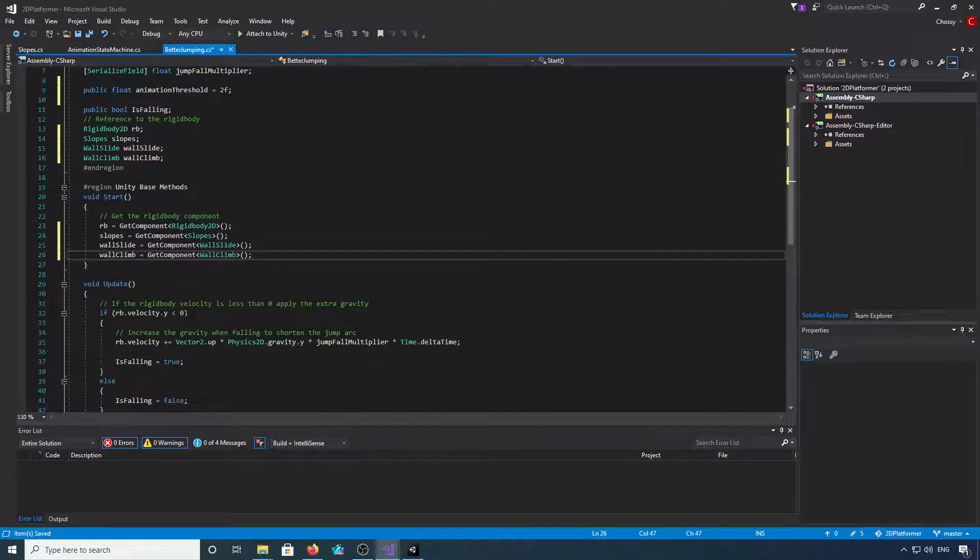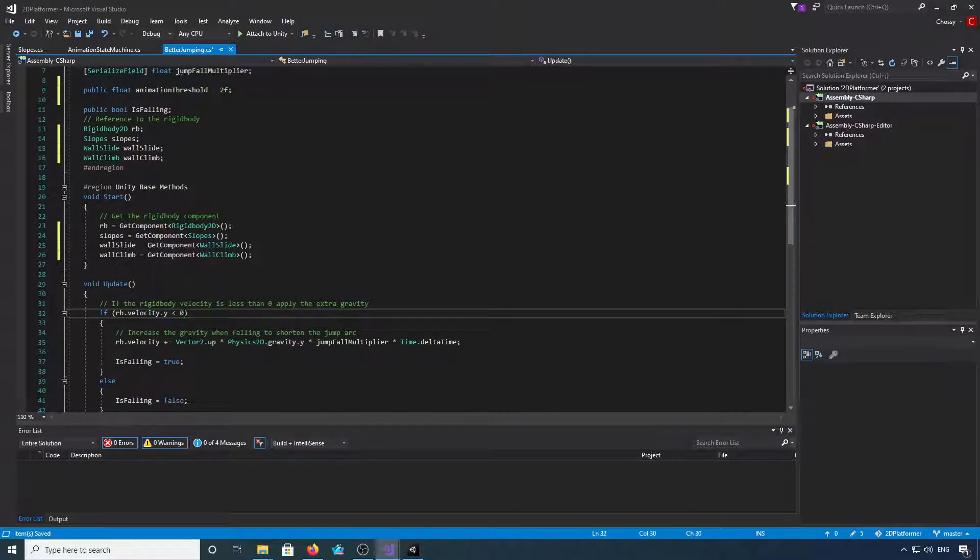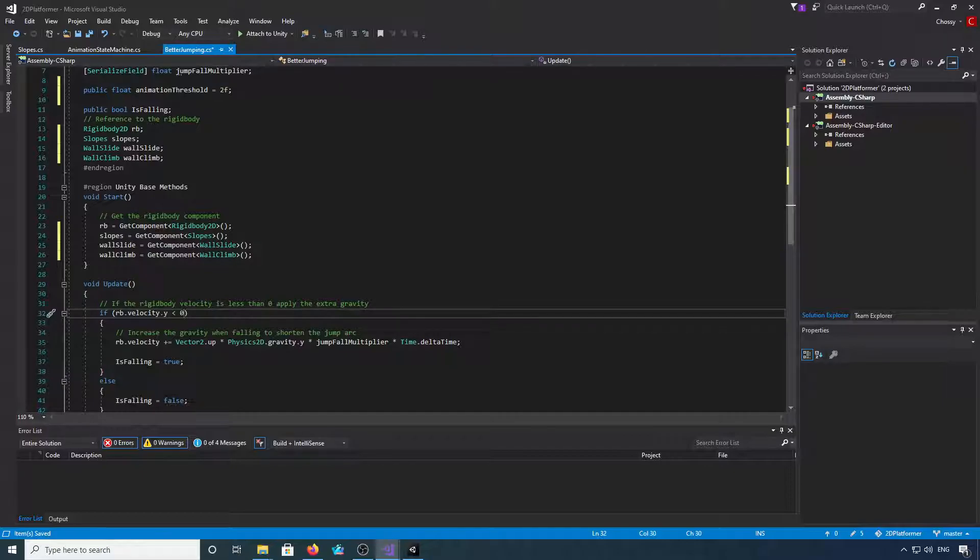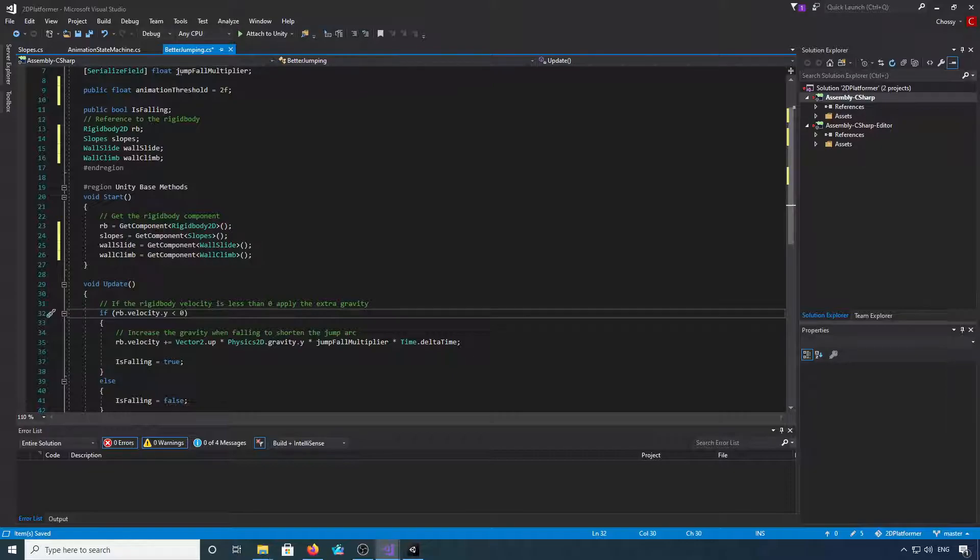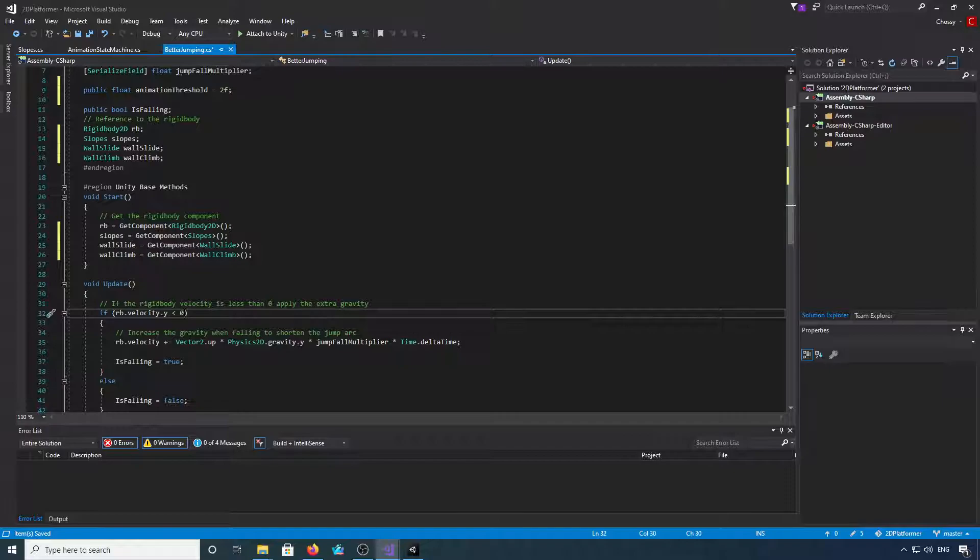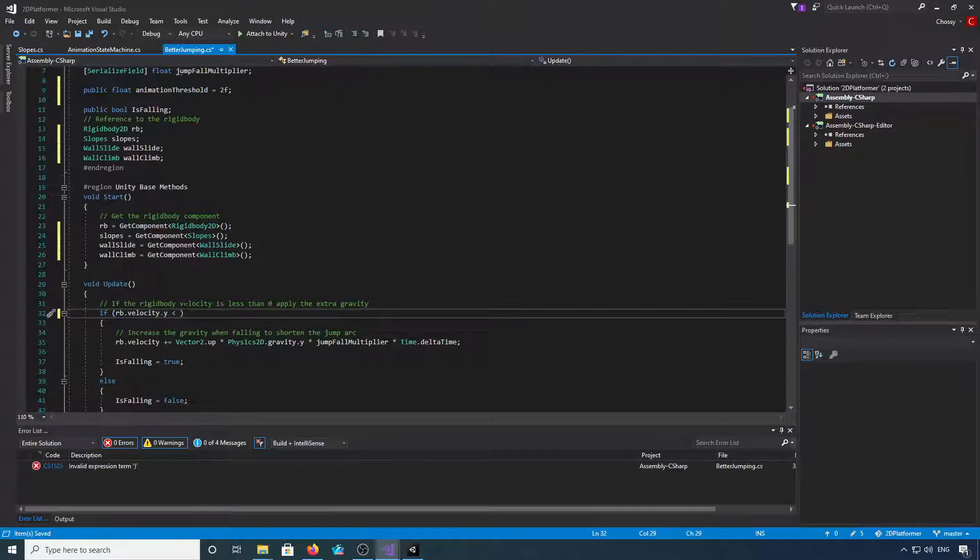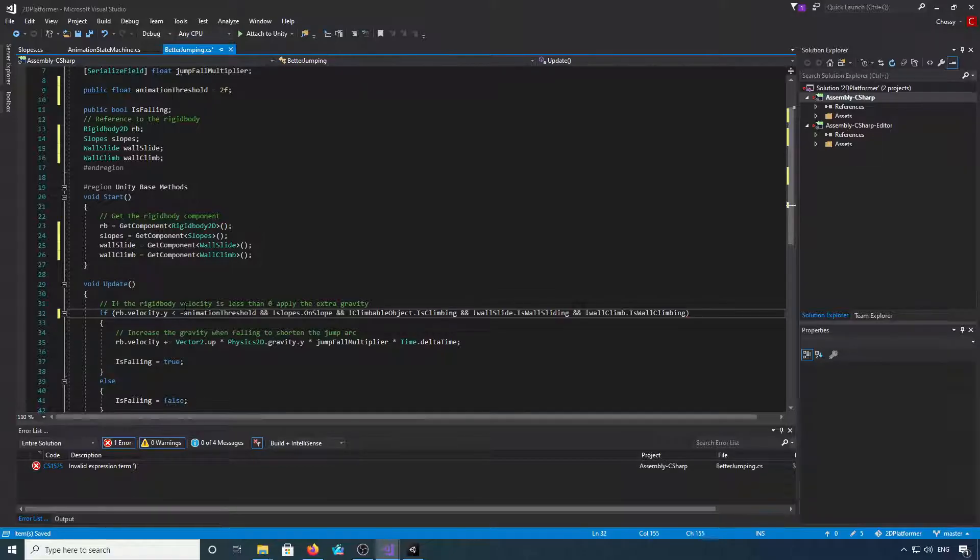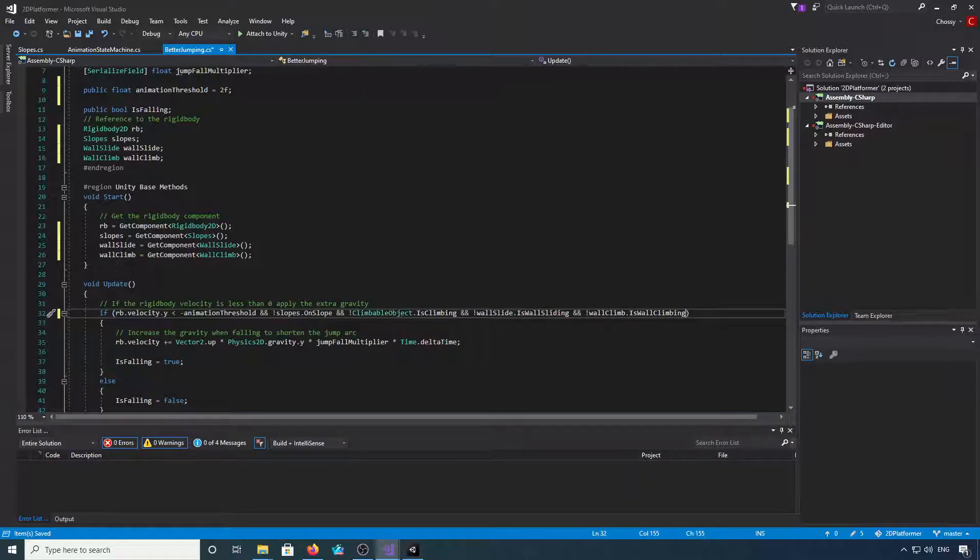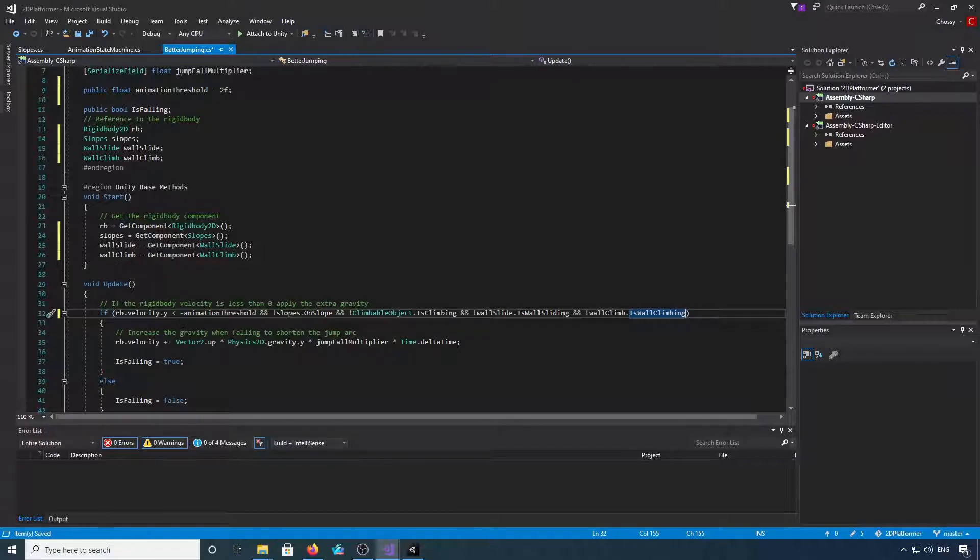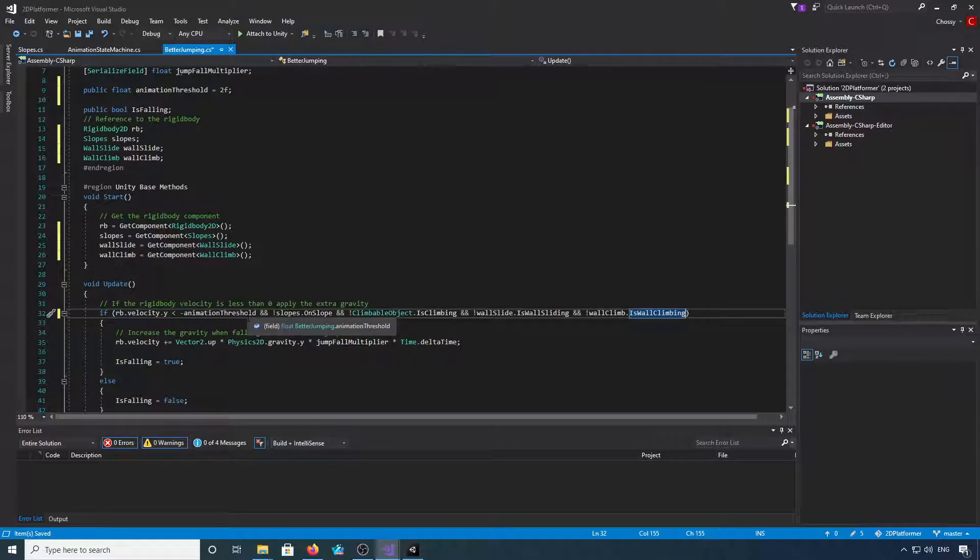And now finally in here we need to just get rid of the zero. We need to put a couple of checks to check that we're not on a slope, set the animation threshold in here, et cetera. So we get rid of that zero, then we want to put rb.velocity.y is less than minus animation threshold.